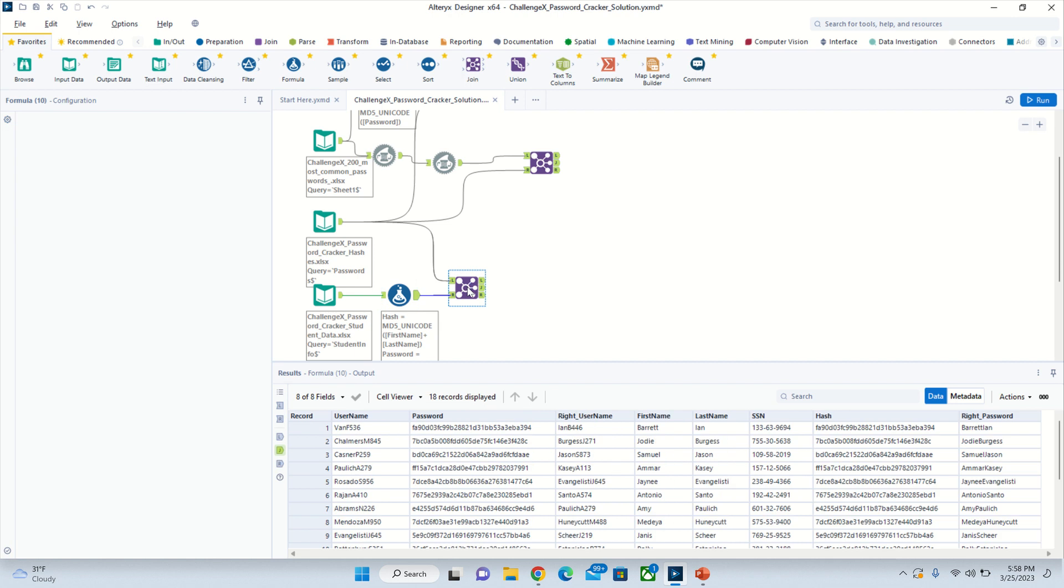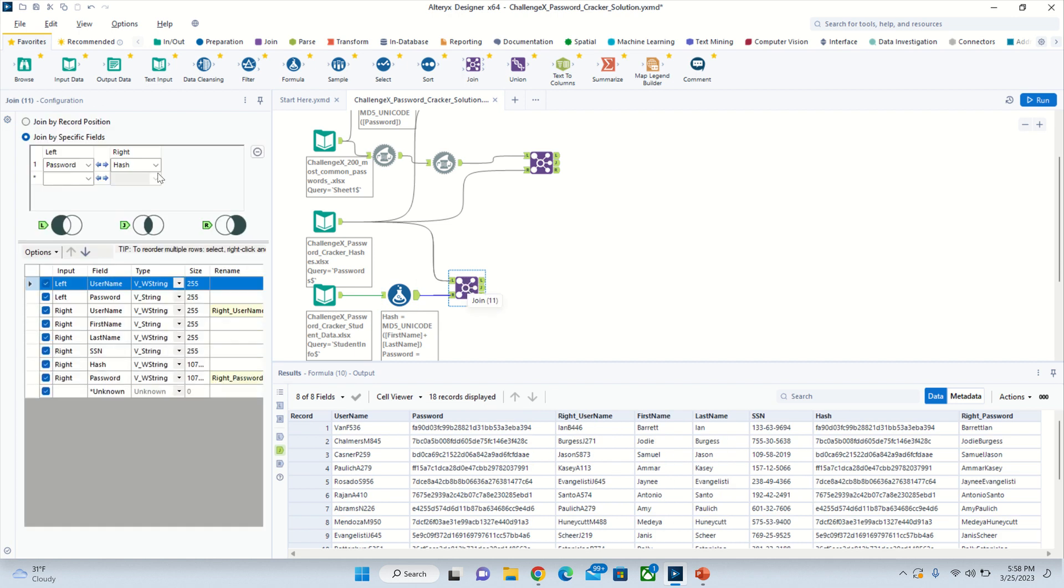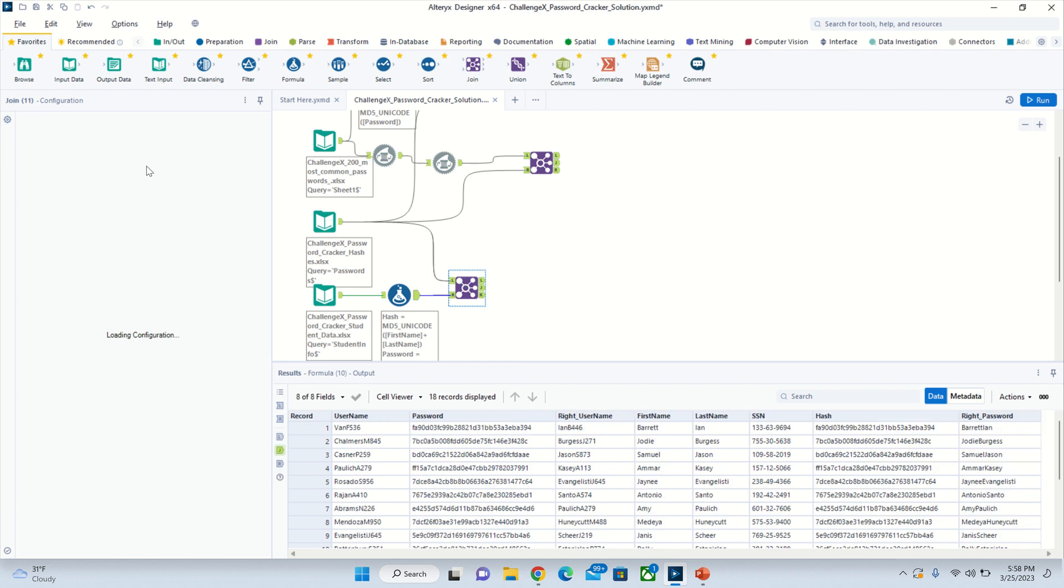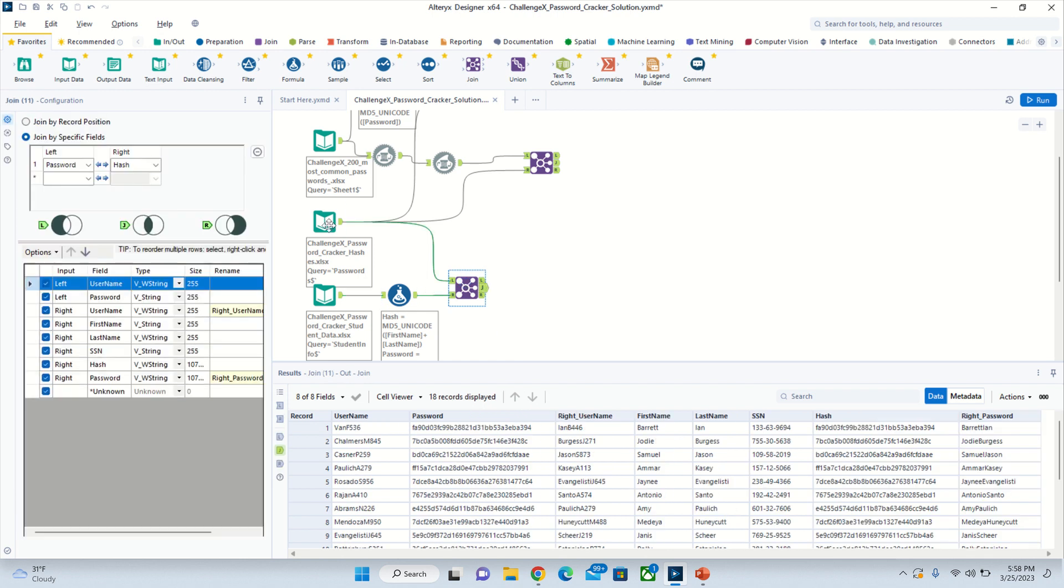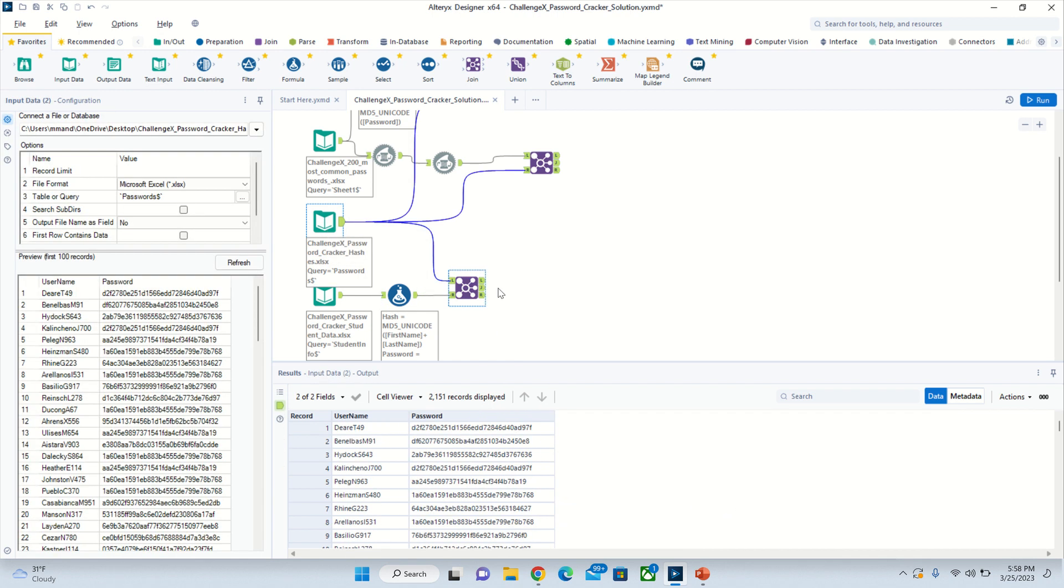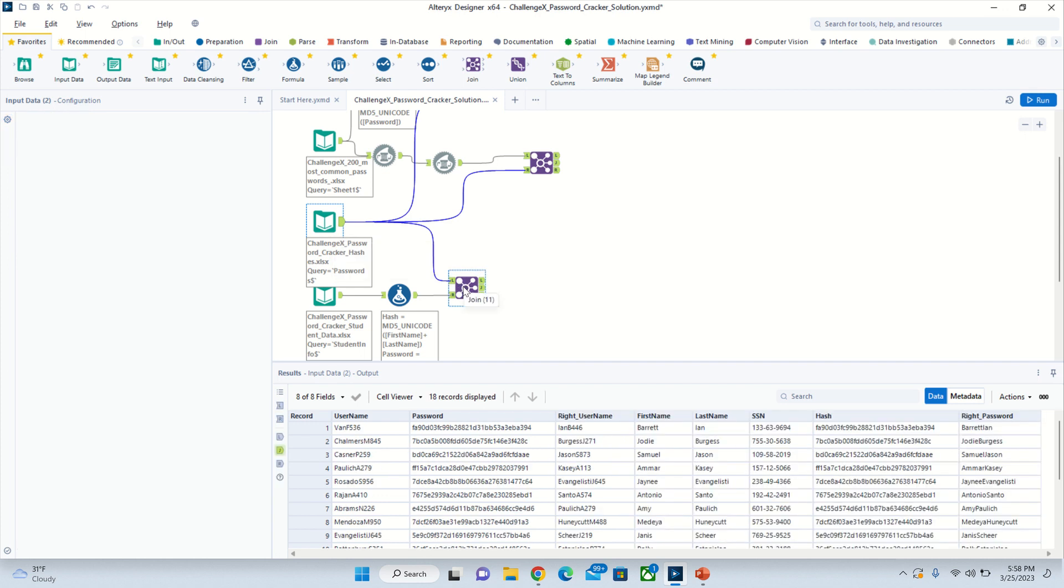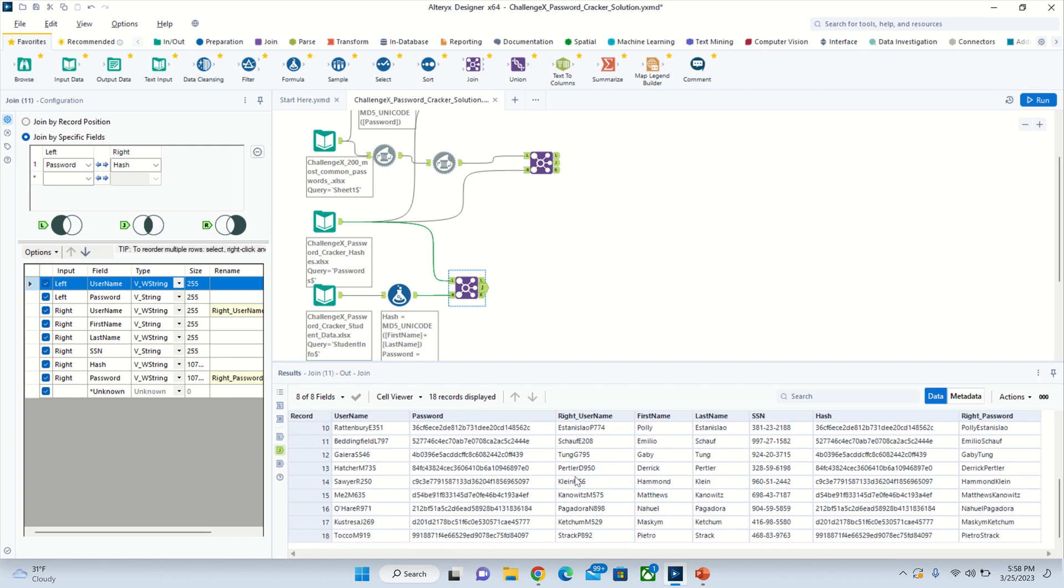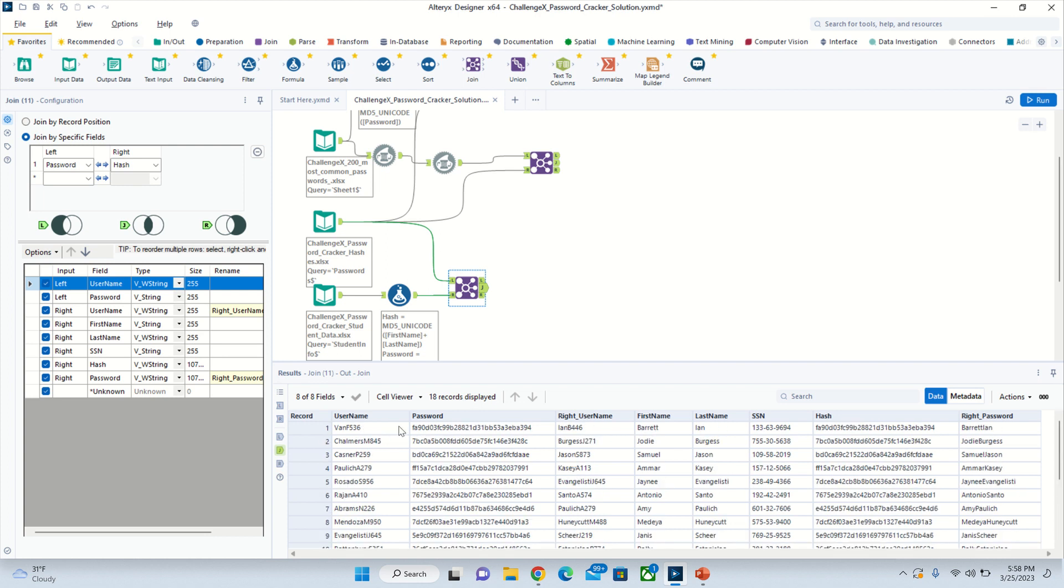Then you're going to do a join again and name it whatever you want - I named it hash right here. We're going to join on hash and password from the hash sheet. It'll say 18 records displayed, which means 18 people have their passwords as their first name and last name together.